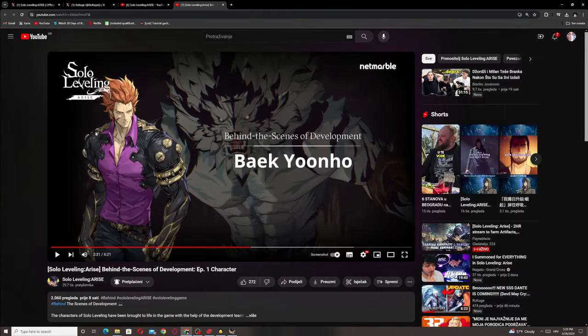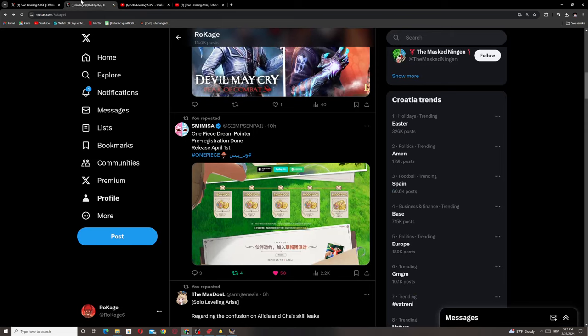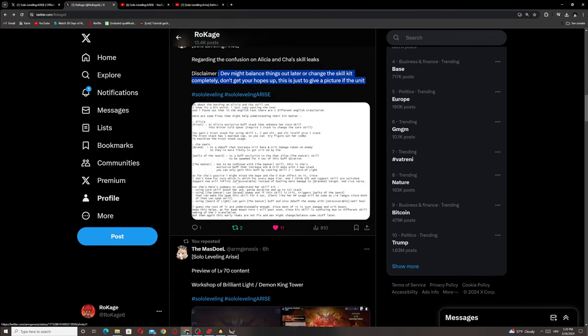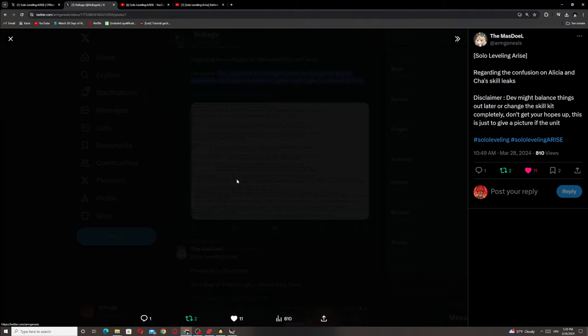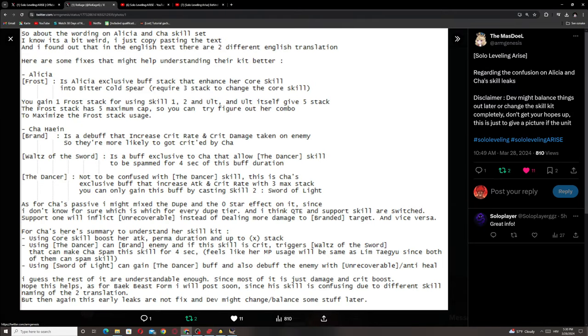We don't have Alicia here. That's pretty much it what I wanted to say and cover. Let me now go back a little bit here. As for Cha's passive, I might mix the dupe and the zero star effect on it since I don't know for sure which is which. Support one will inflict uncoverable instead of dealing more damage to branded target. Oh nice.